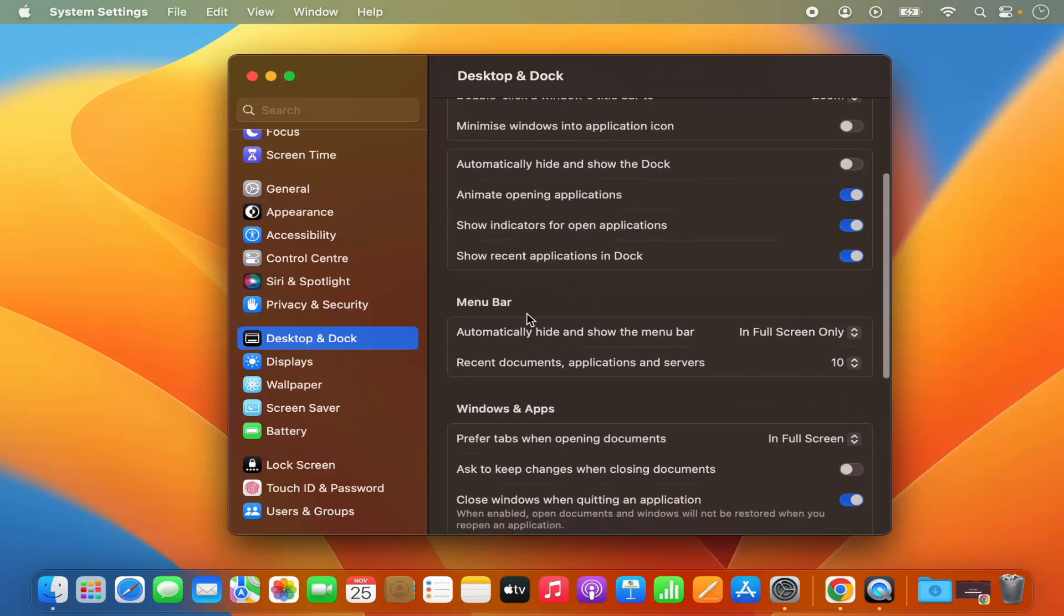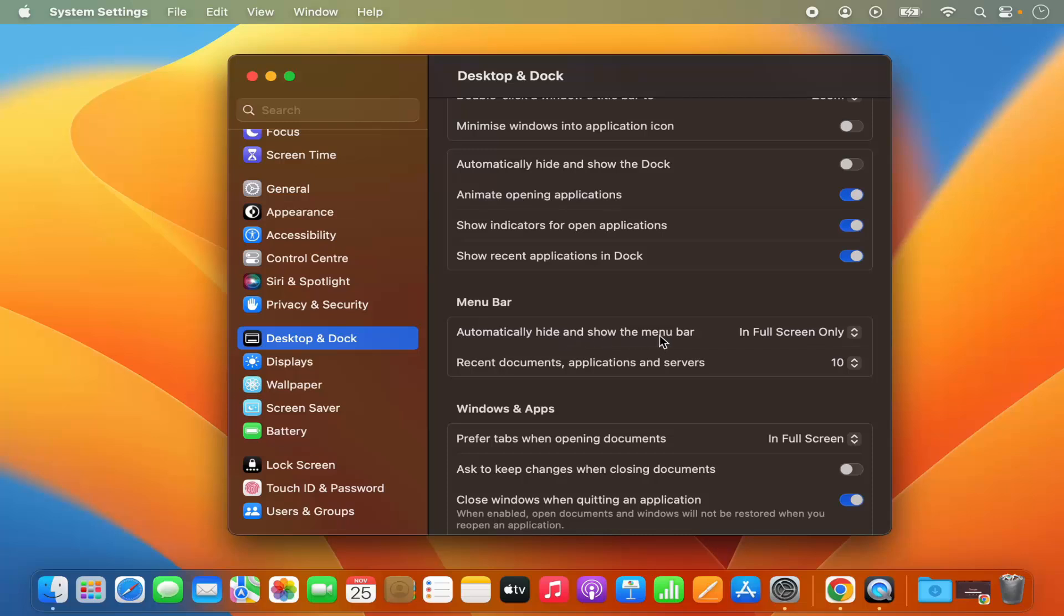And then when you scroll down here you will see the menu bar option. Now on the menu bar, this is the option which we want to change: automatically hide and show the menu bar.